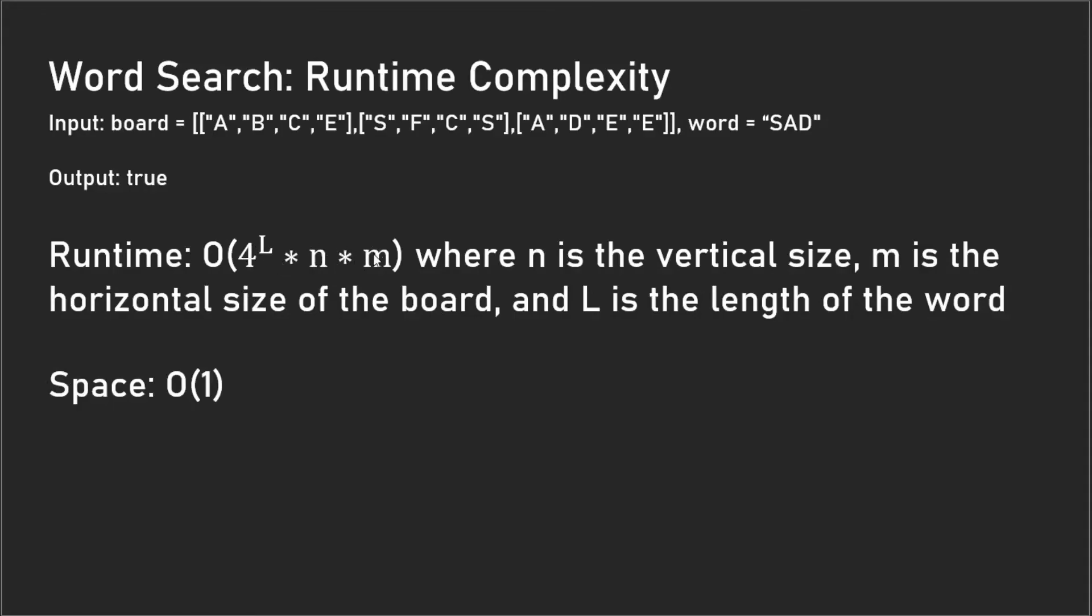Going over the runtime, the runtime is 4 to the power of L times n times m, where L is the length of the word, and we have this 4 because we're doing the depth-first search in four different directions. N times m because this is basically just looping through the whole board, and we're doing the depth-first search call for every single cell, even though a lot of the cells will just return false right away because the first letter in the word doesn't equal to the cell value.